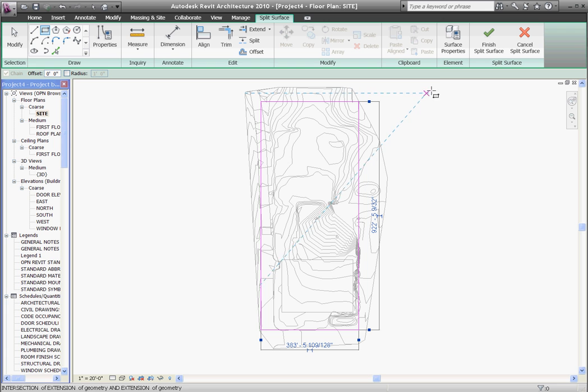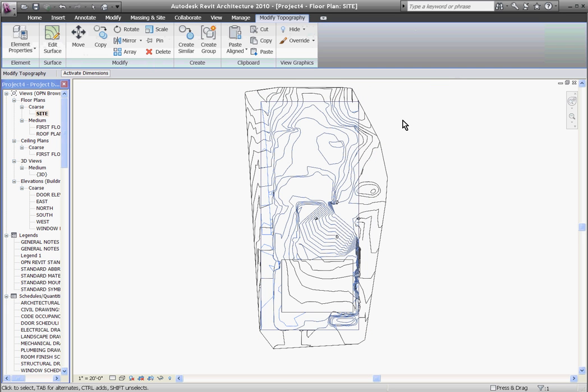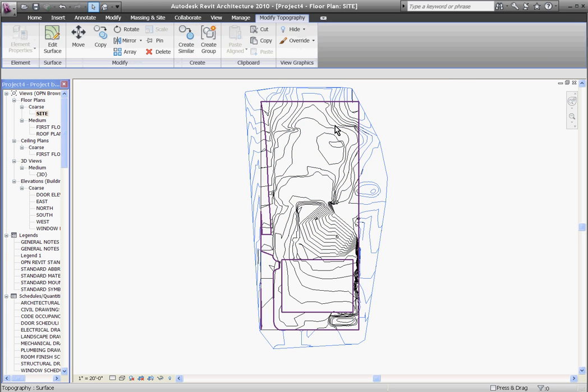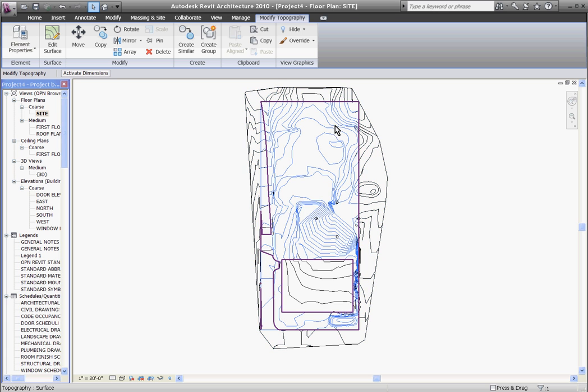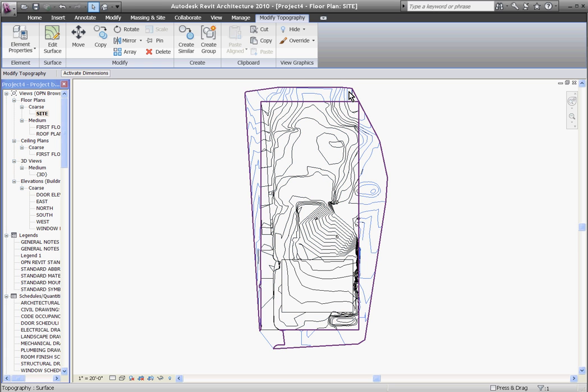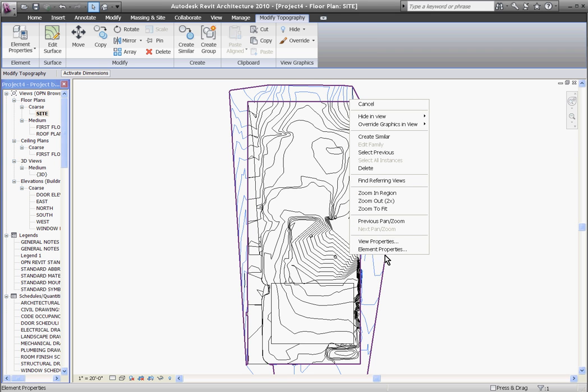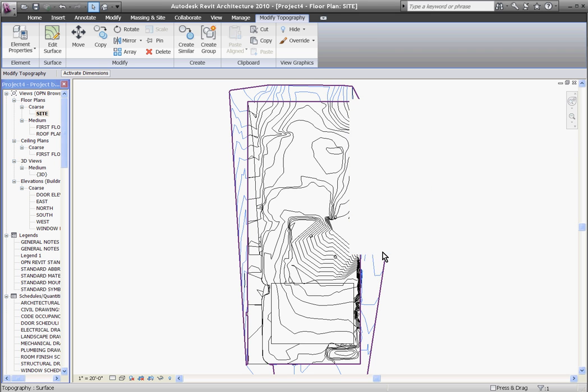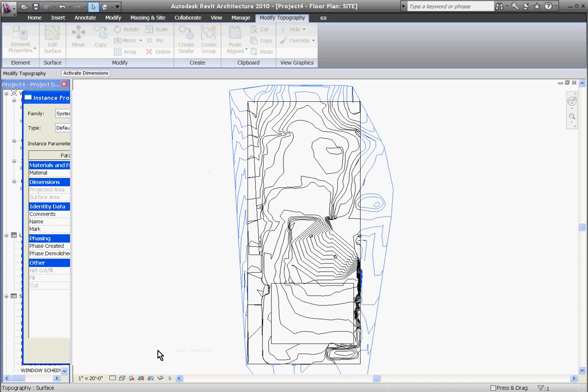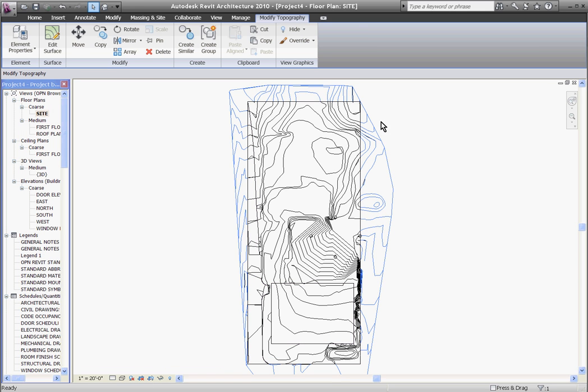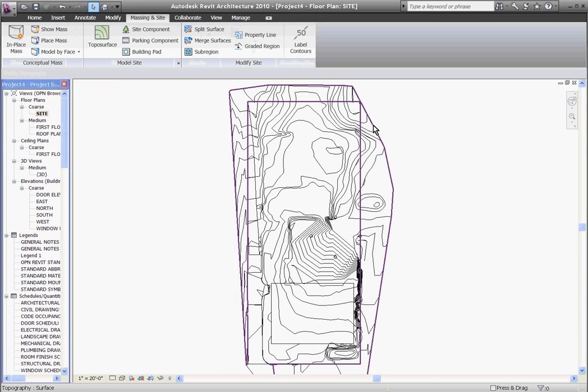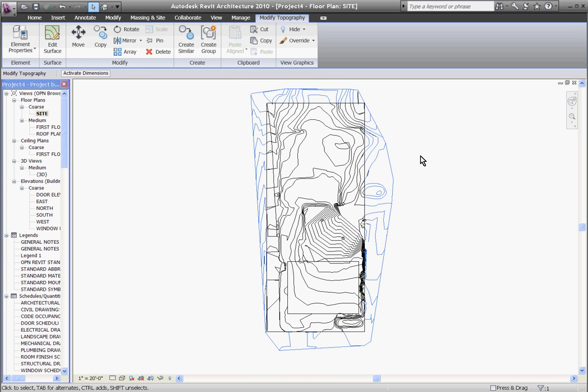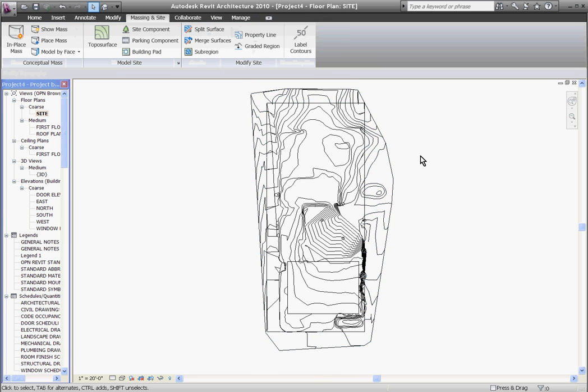Make sure it's a closed loop and when you're done hit finish split surface. What it does is divide your topography into two different regions where you can change their material independently by selecting them in its element properties, or in this case to trim it, I just want to select the outside region and delete it away.